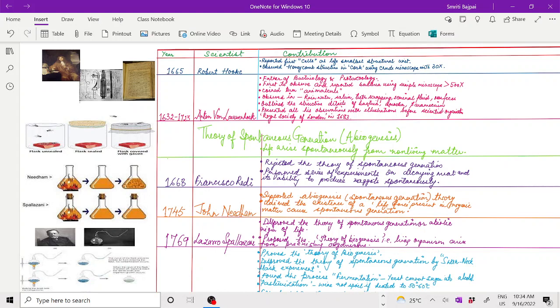History of Microbiology. Year 1665, Robert Hooke reported the first cell as life's smallest structural unit. He observed the honeycomb structure in cork using a crude microscope with 30x magnification.